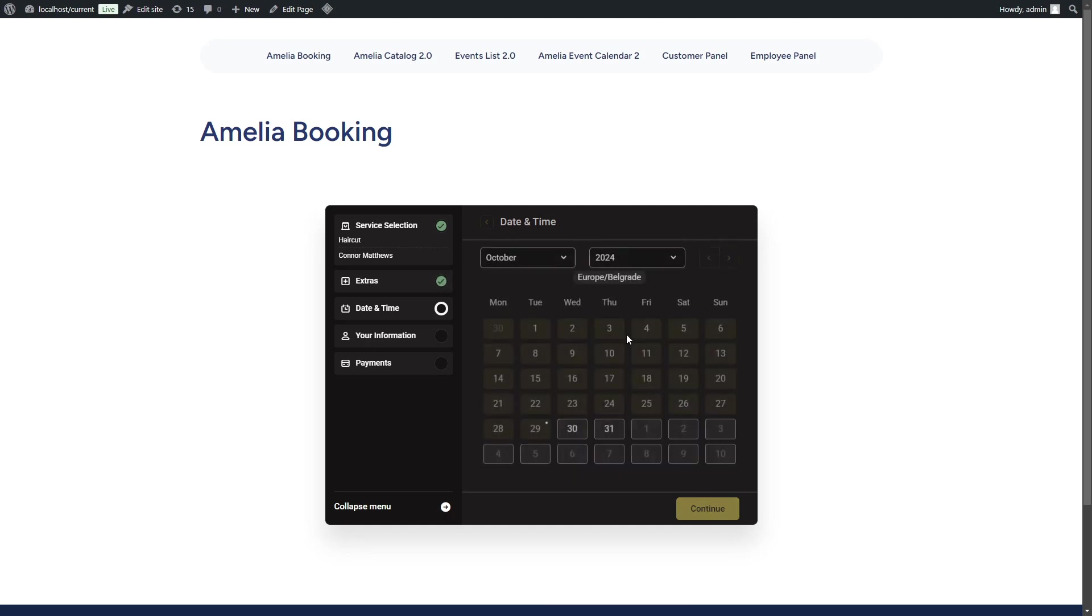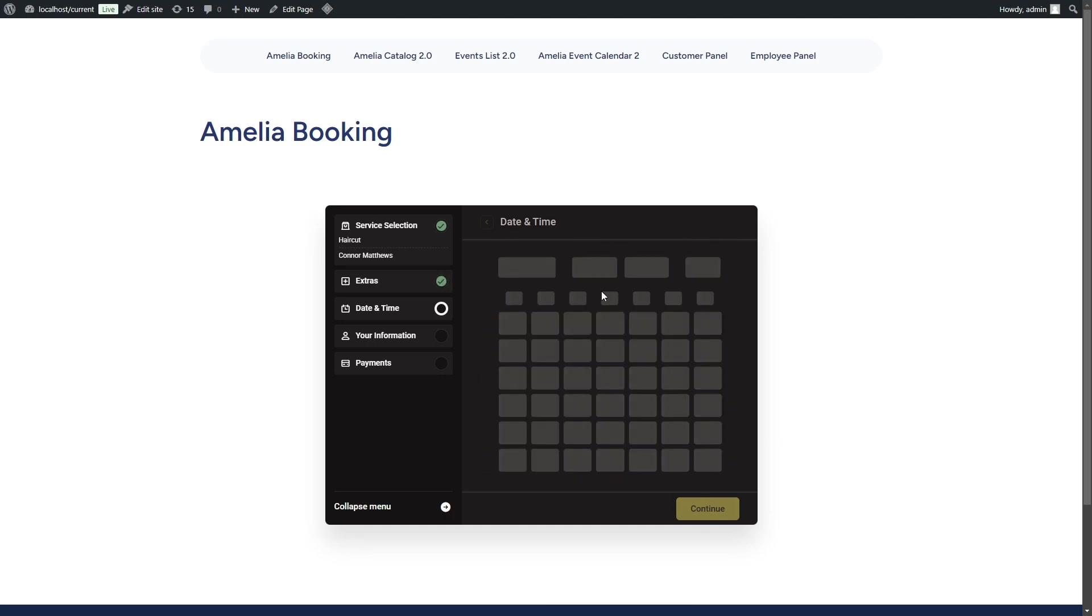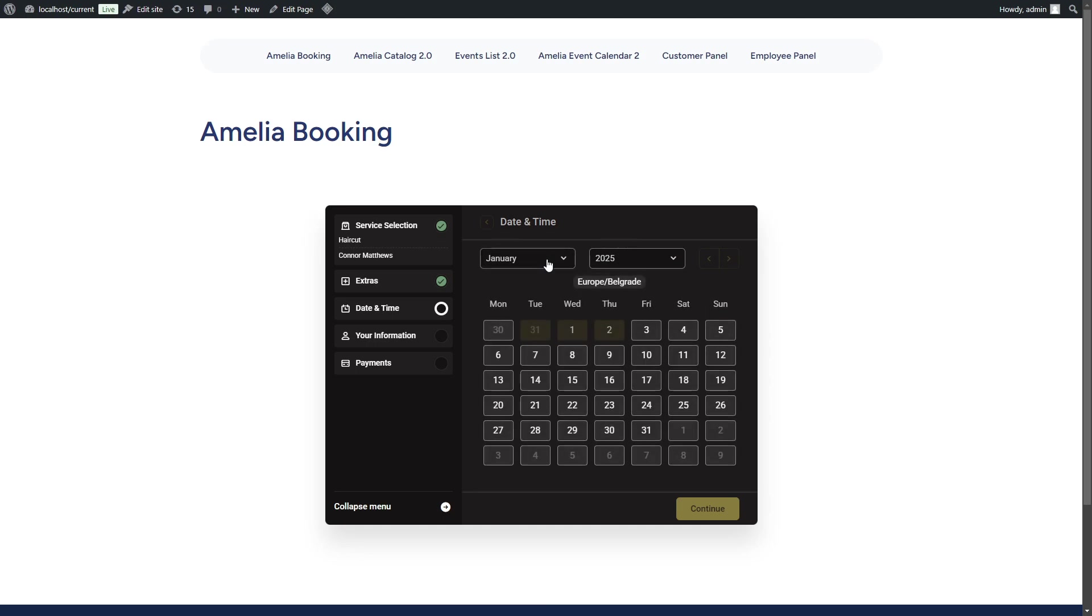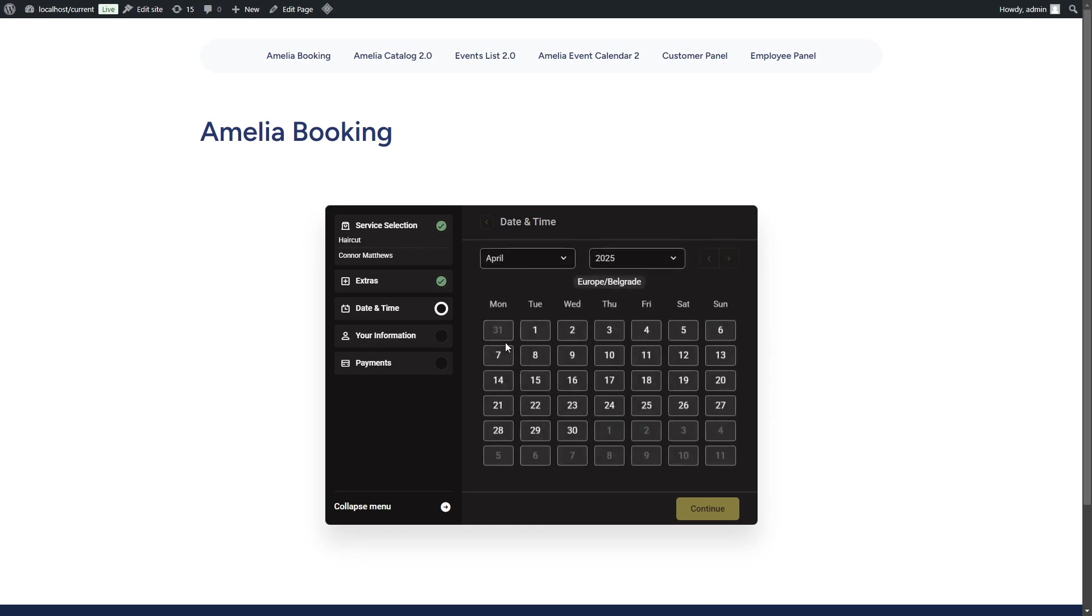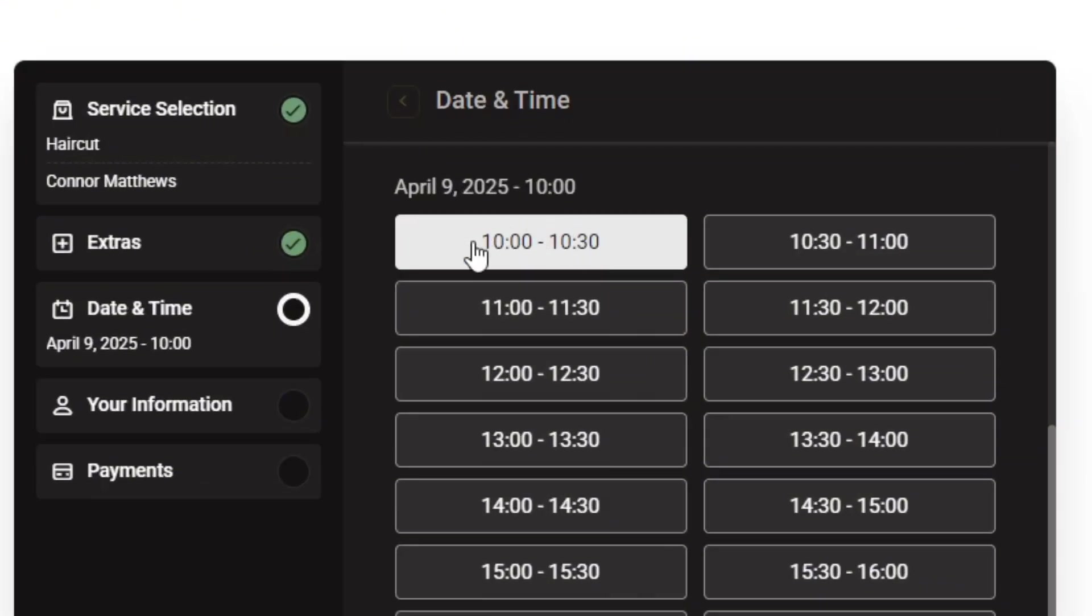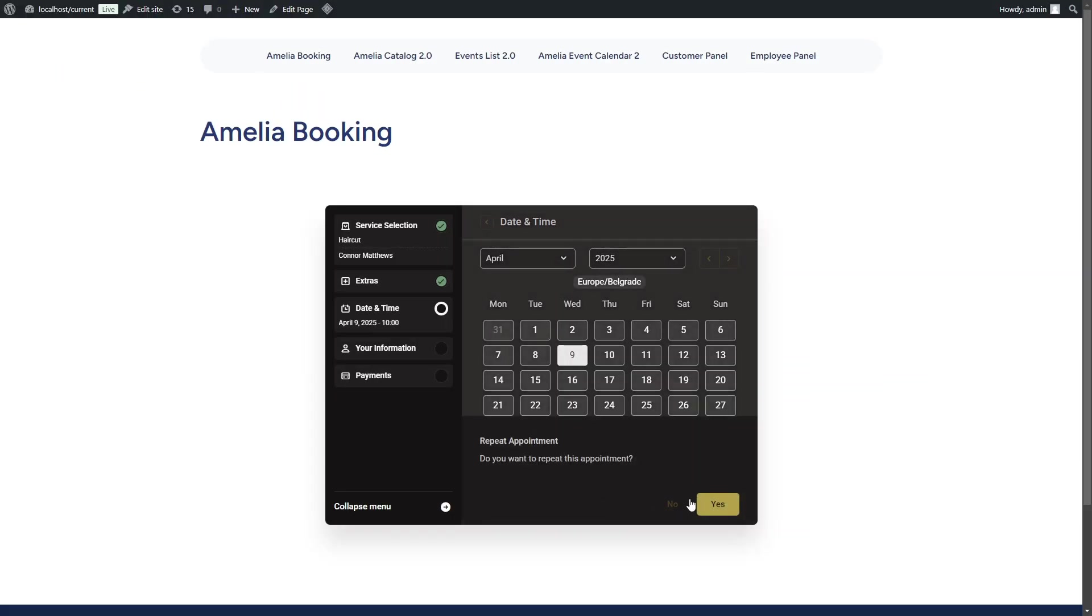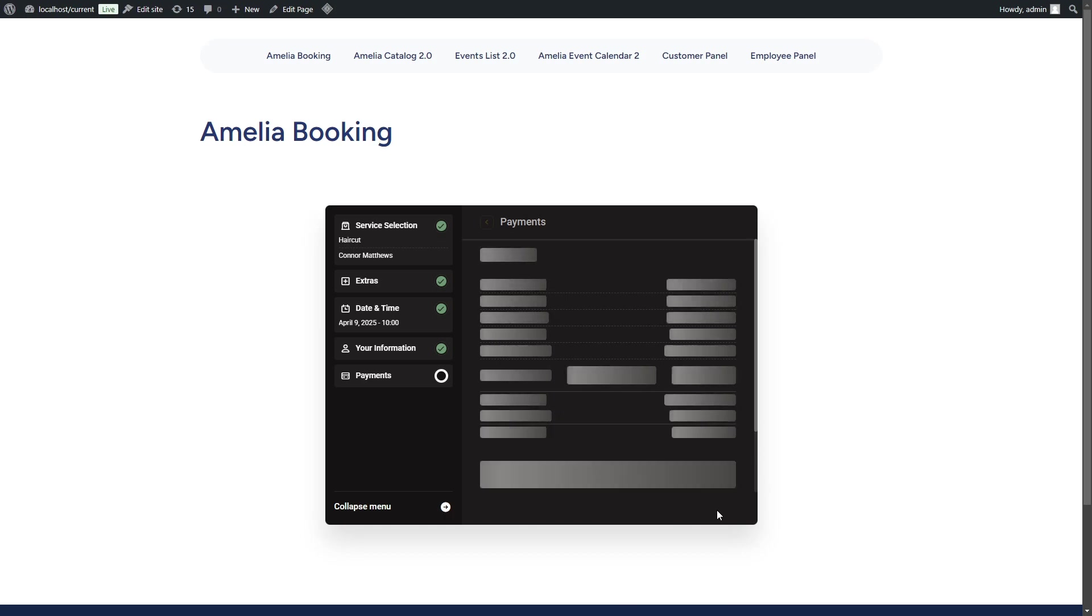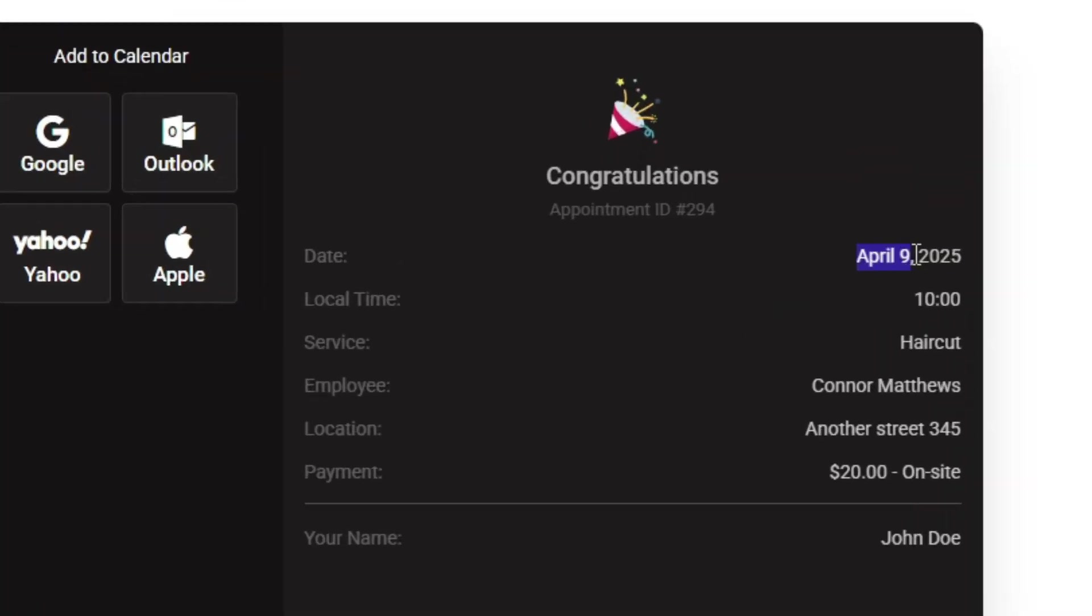Since daylight savings time starts in 2025 in the last week of March, we'll skip ahead to April. A customer expands April 9th and they see a confirmation that says date April 9th, 2025 local time 10 AM.